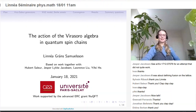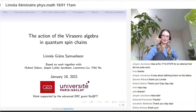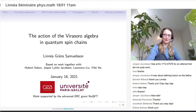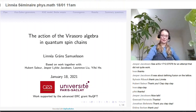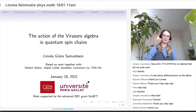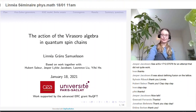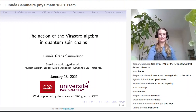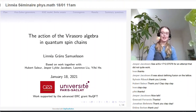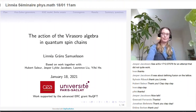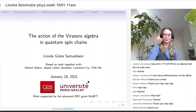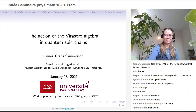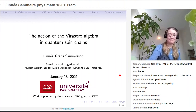My talk will be on the action of divisor algebra in quantum spin chains. I want to start by thanking the organizer, Vincent Pasquier, for organizing this talk. This talk will be based on work together with Uwe Saleur, Jesper Jacobsen, Laurence Liu, and Yi Fahey.